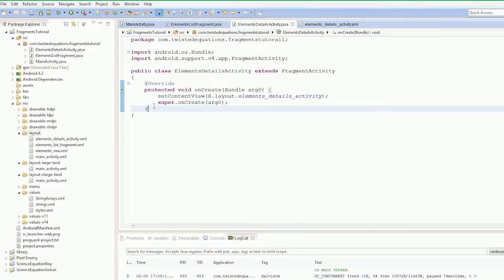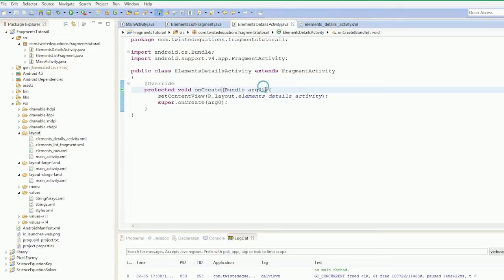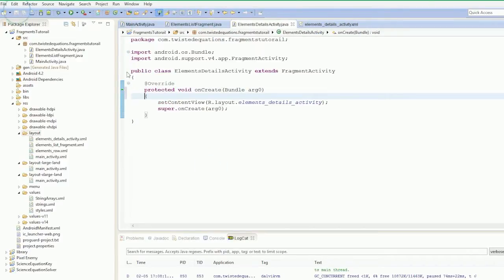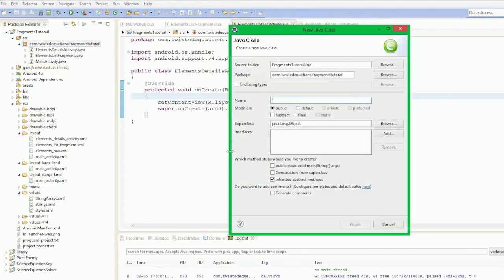In this video we're going to get the second fragment created and we're going to look at how to implement a method of getting the clicks from one fragment into the next, or how to get the information in. So what we're going to do is create a new fragment first of all, and it's going to be called elements details fragment.